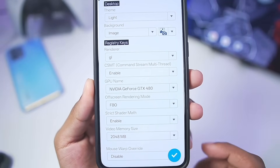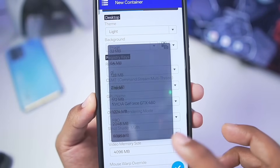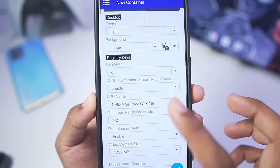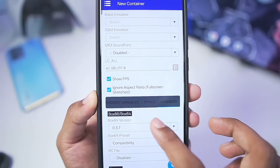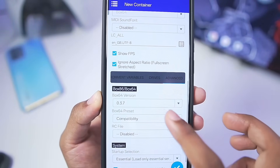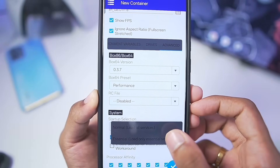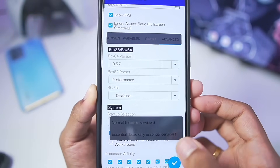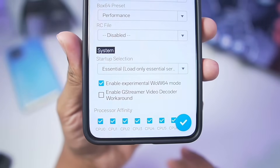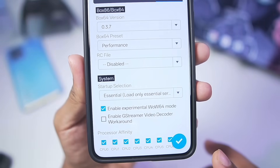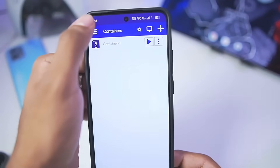I want to test GTA 5 today, so I've set the Renderer to GL. Video memory size is set to 4GB. GPU name stays as default. Going to Advanced, Box64 version is 0.3.7. Set the Preset to Performance and Startup Selection to Essential — the aggressive startup option has been removed. Keep everything else as default, then tap the tick mark to create your container.